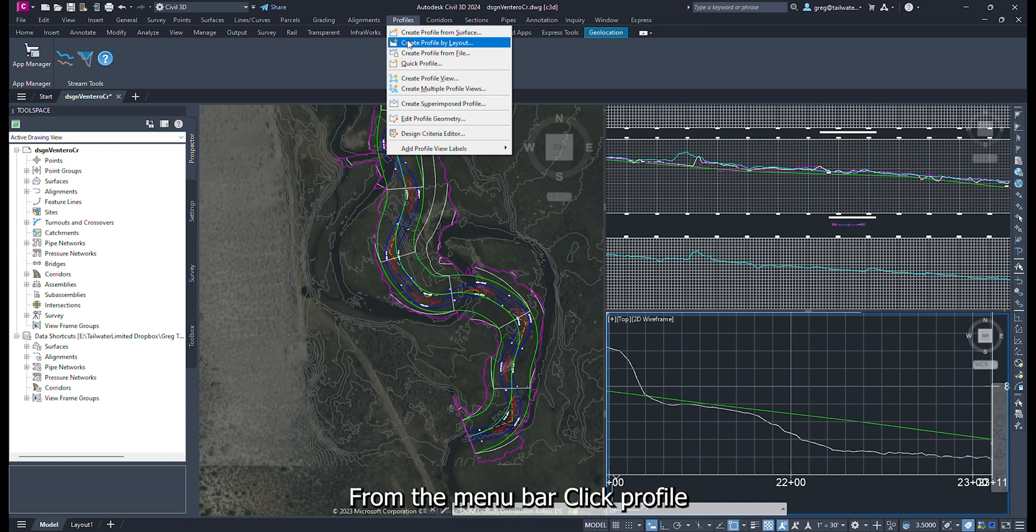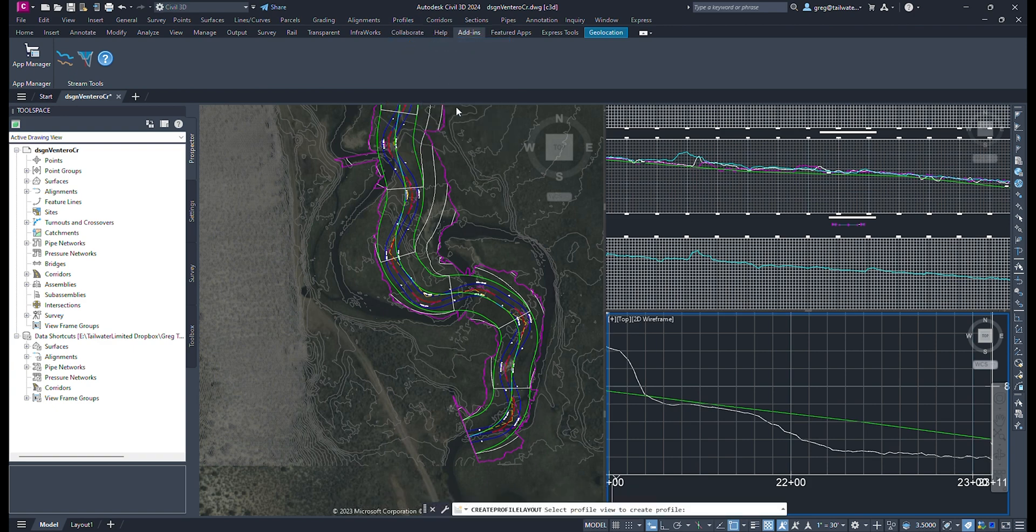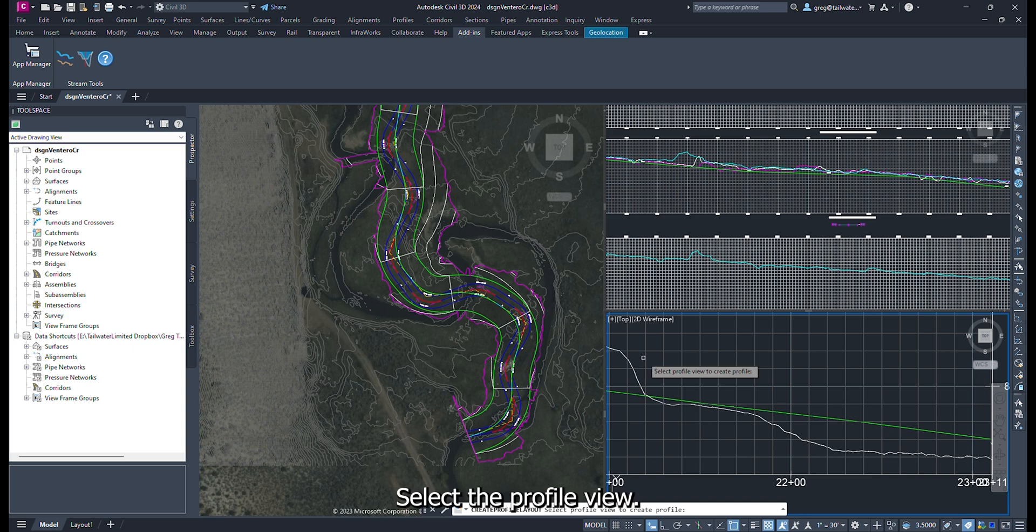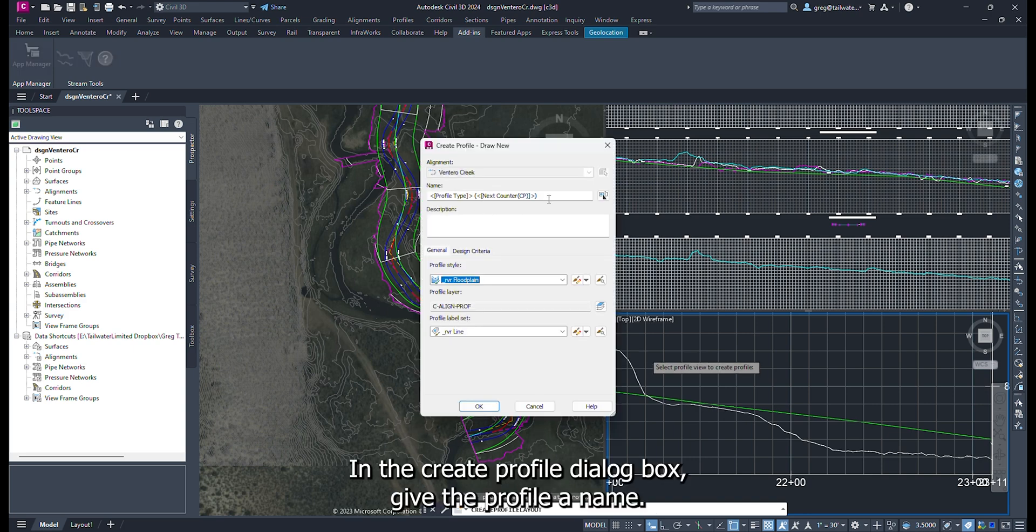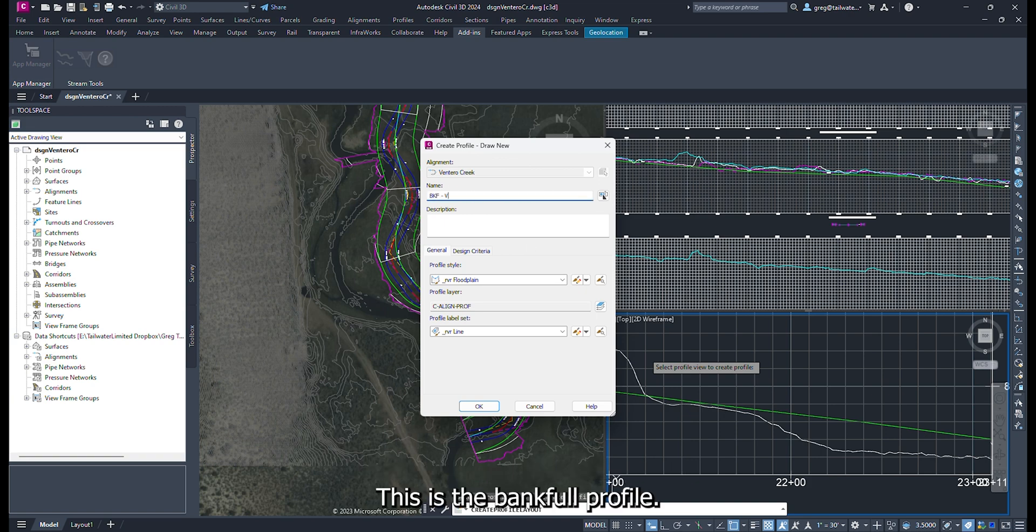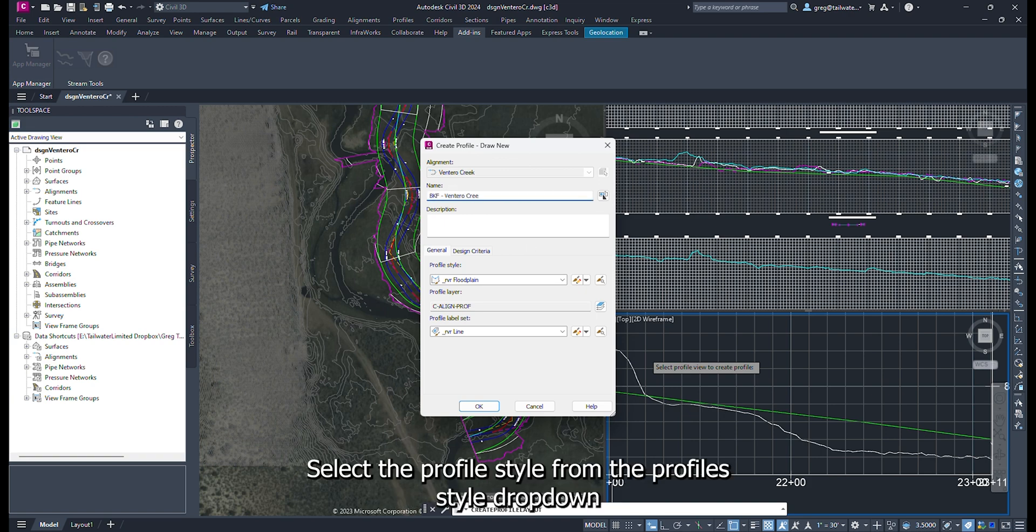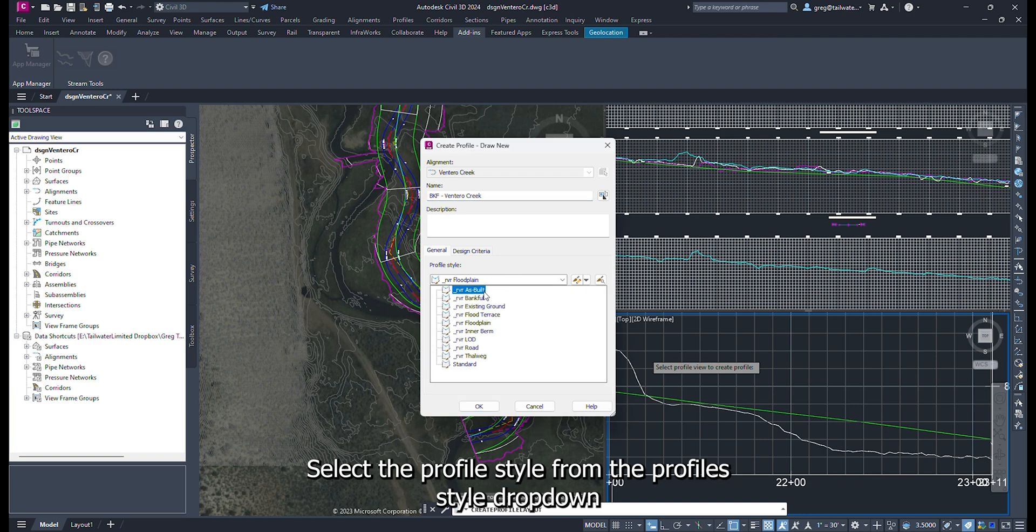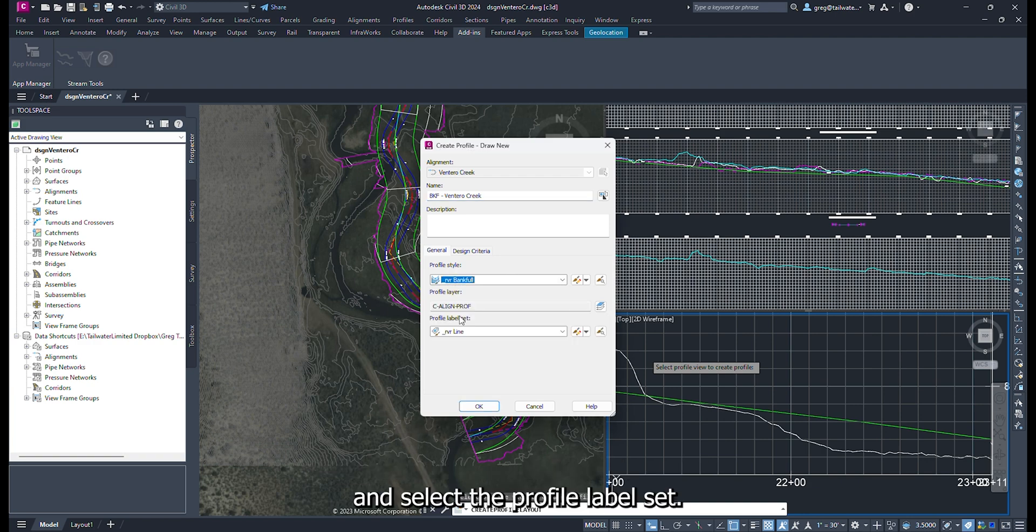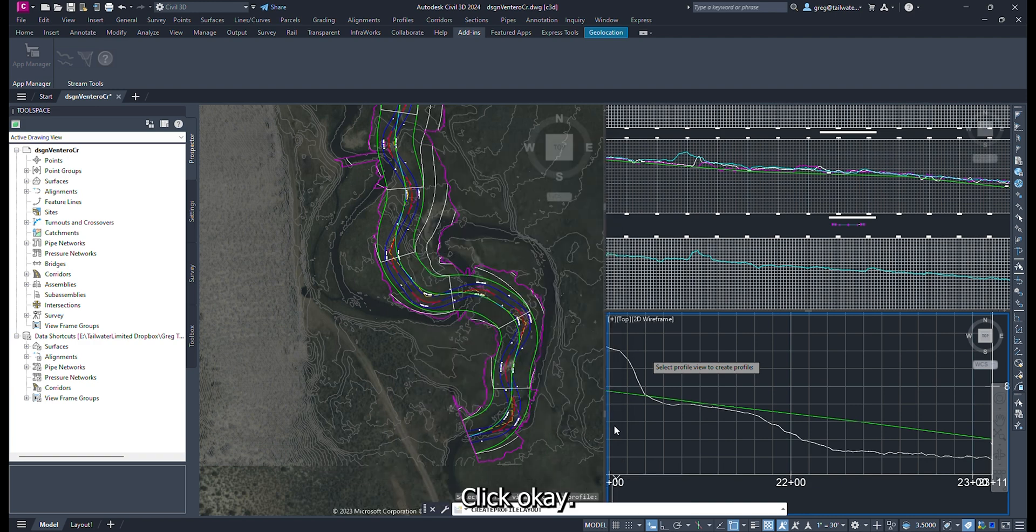Copy the polyline and paste it at the bottom of the bench profile. From the menu bar, click Profile, then click Create Profile by Layout. Select the profile view. In the Create Profile dialog box, give the profile a name. This is the bankfull profile. Select the profile style from the Profile Style drop down and select the profile label set. Click OK.